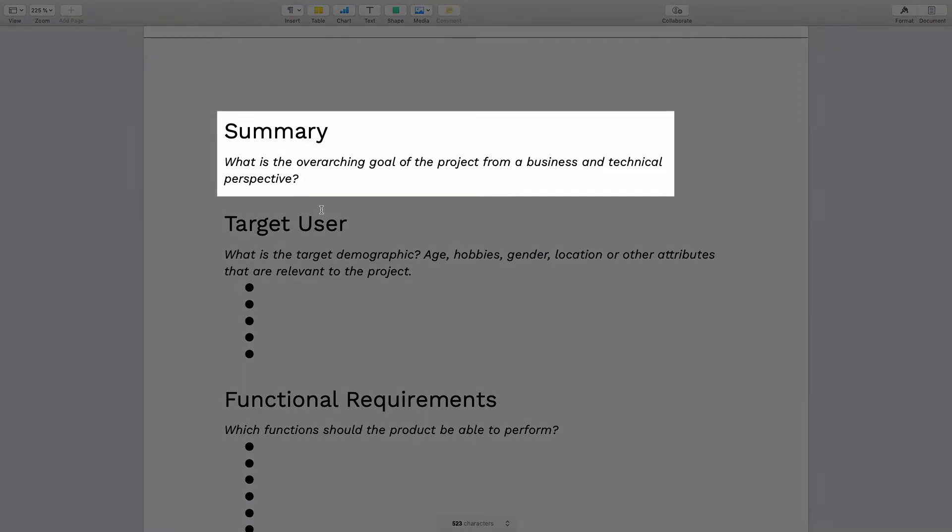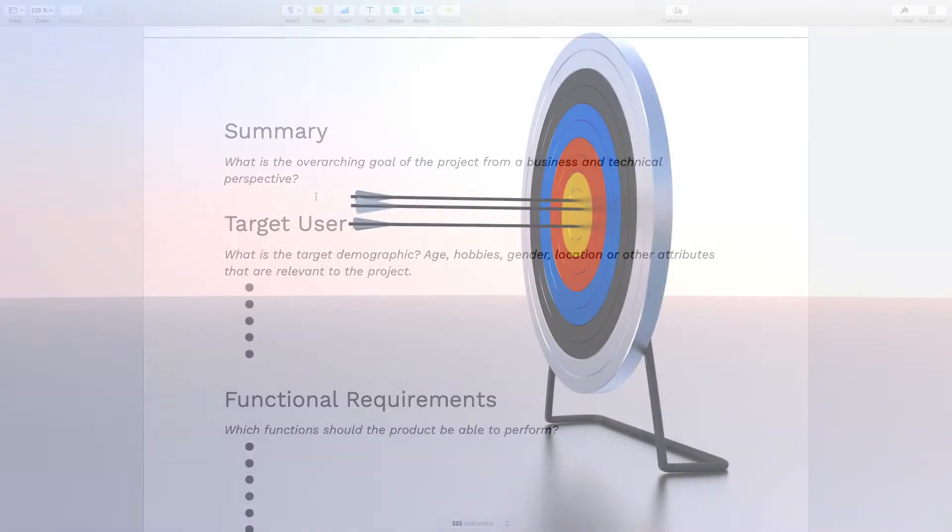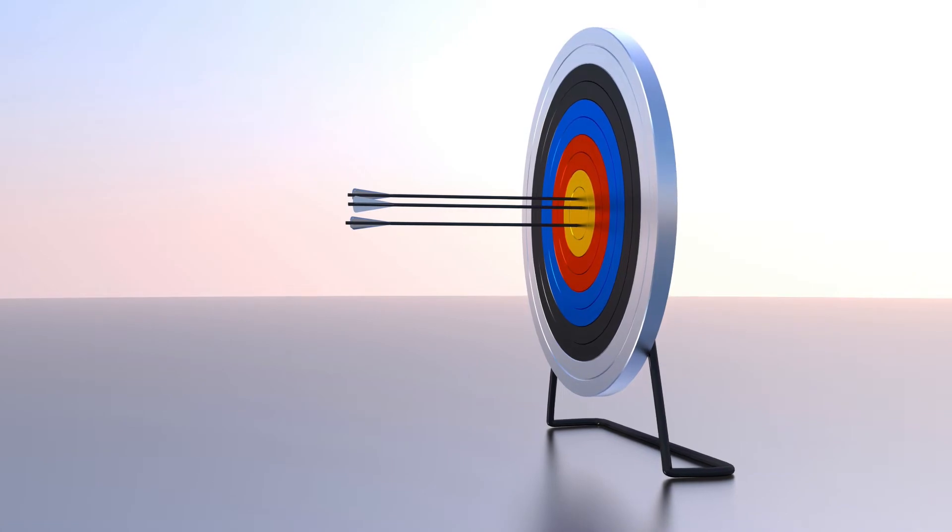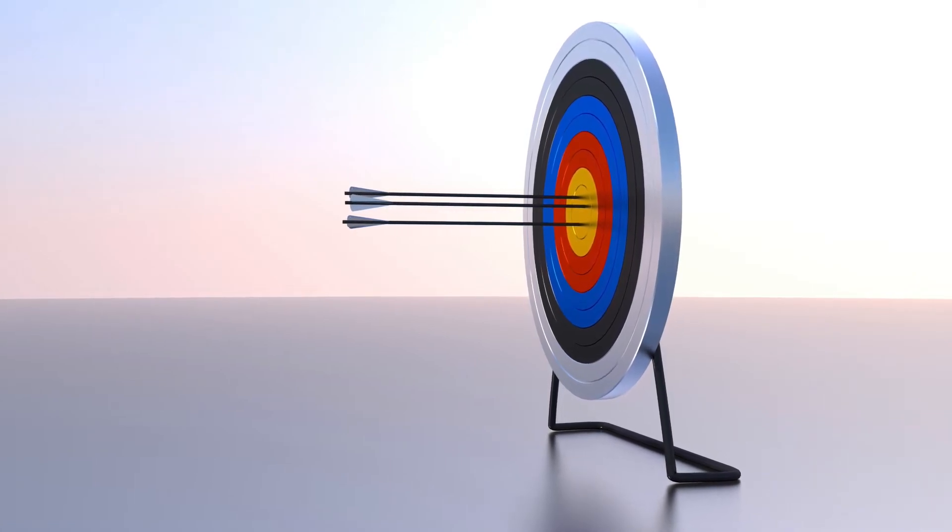The first section here is the summary. Just write a couple of paragraphs about what the overarching goal of the project is and why you have even decided to start working on it. That way when you share your document with freelancers, they will understand better what you're trying to achieve and they will likely feel more motivated to help you.